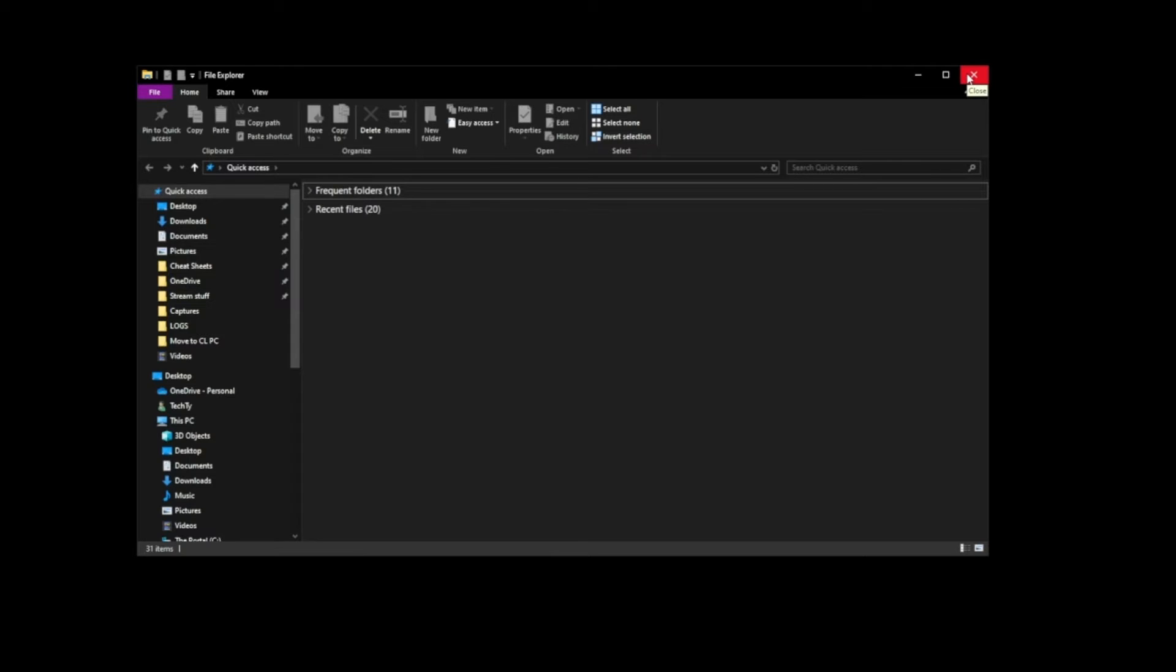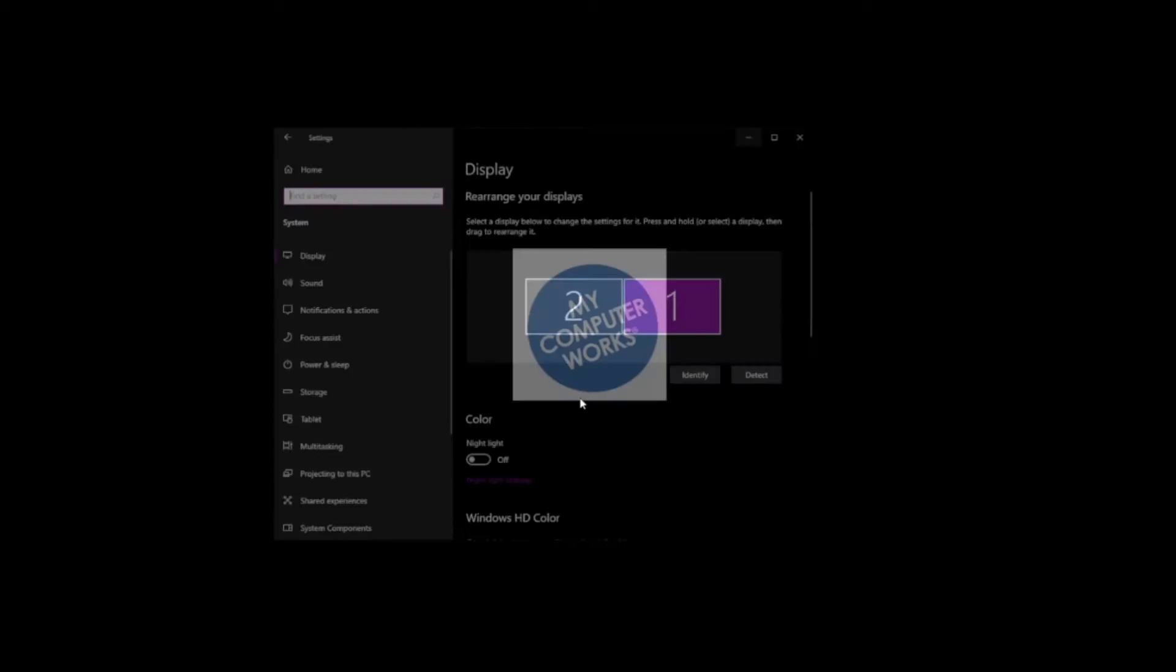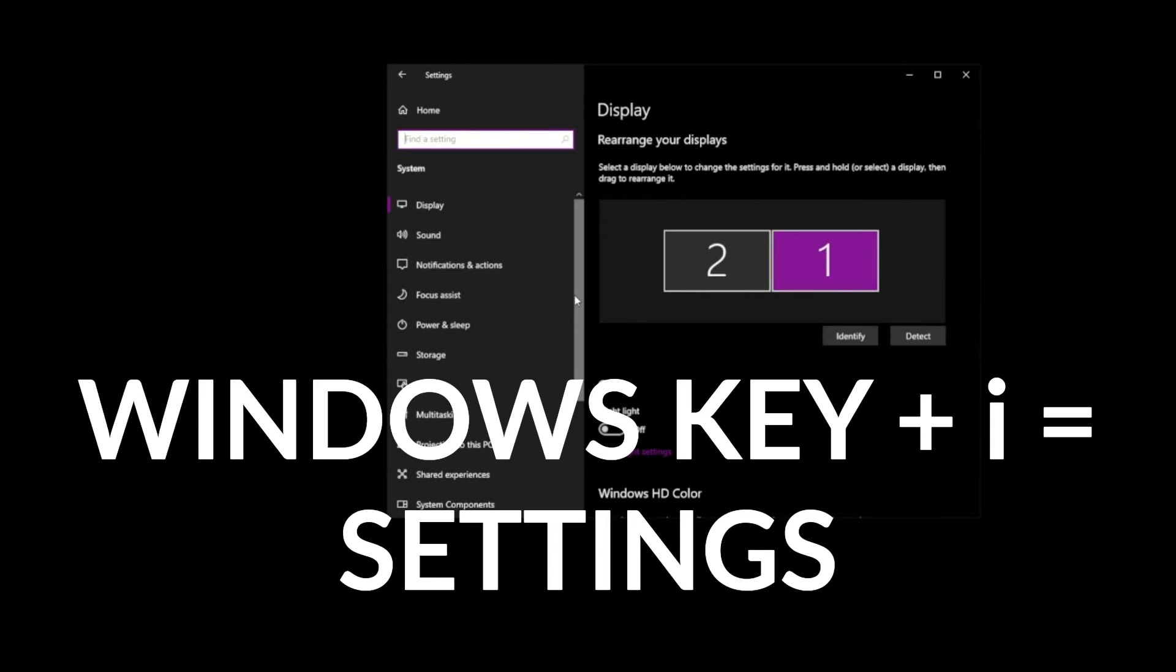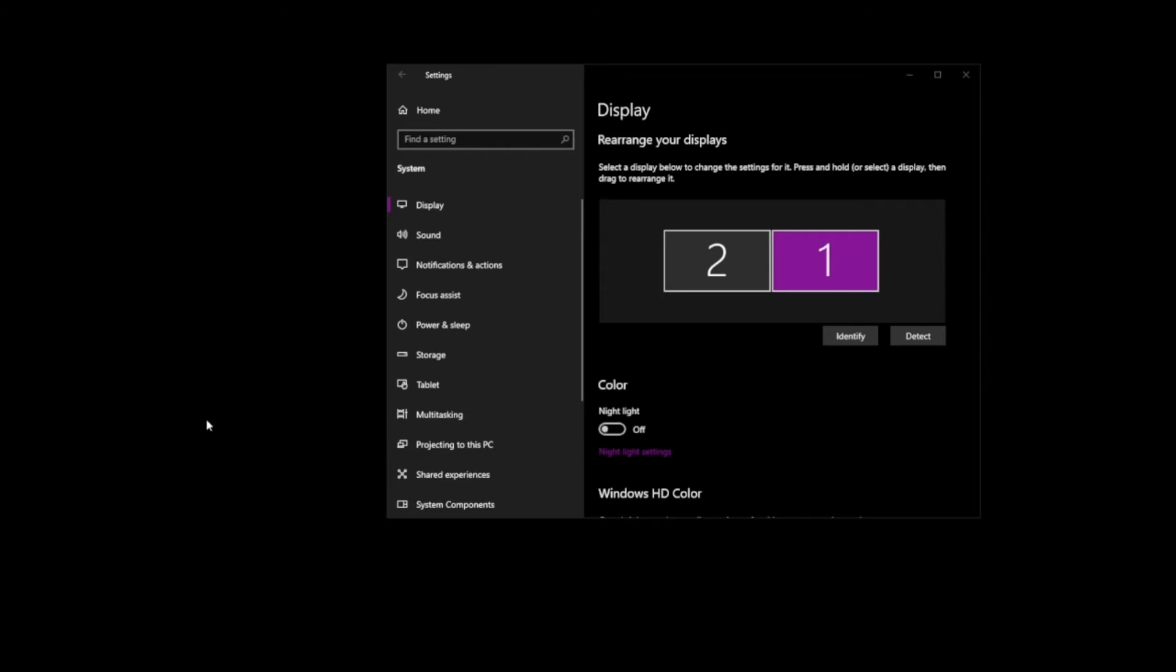Next we'll get to the settings. Have you ever wondered, I wish there was a shortcut to get settings open? Well there is. Windows key and I is your shortcut for settings. We all know inside the settings so many handy things, so many things we might need so that's an important one to remember. Windows key and I is your shortcut to your settings.